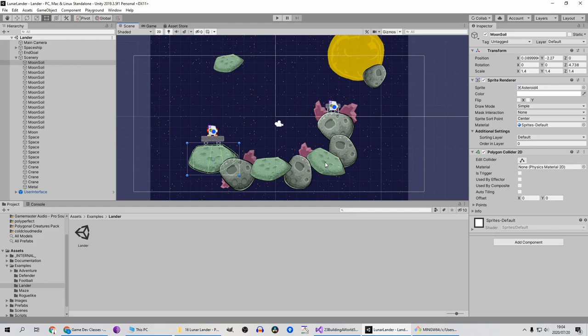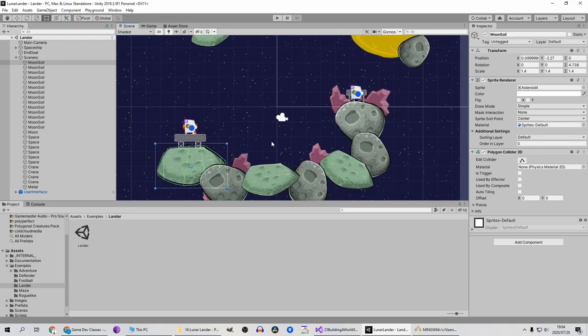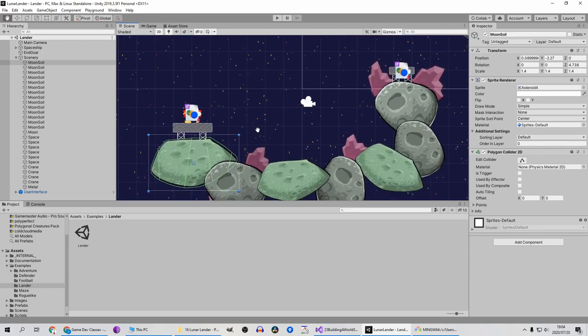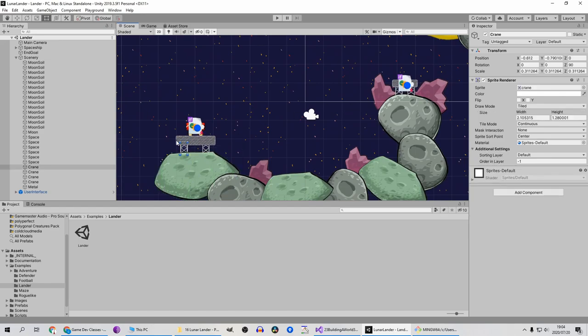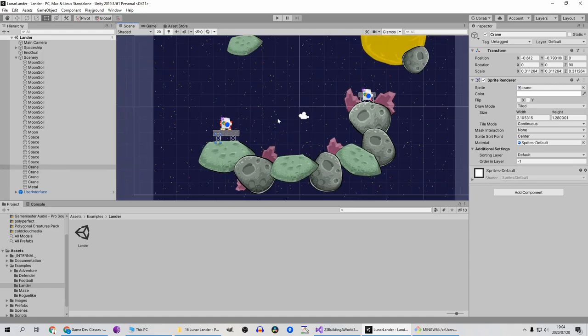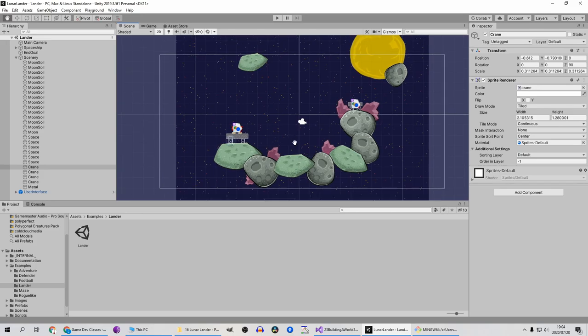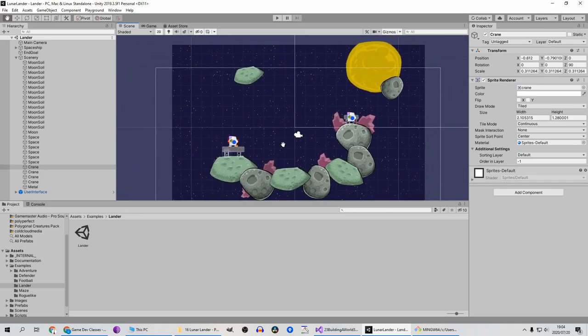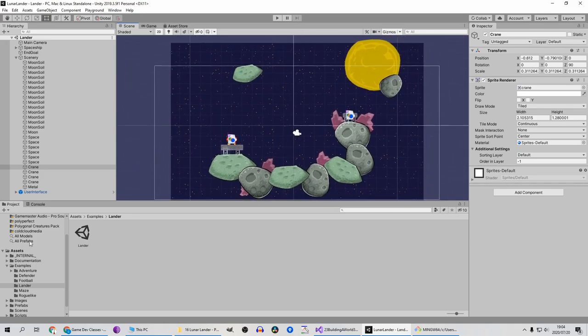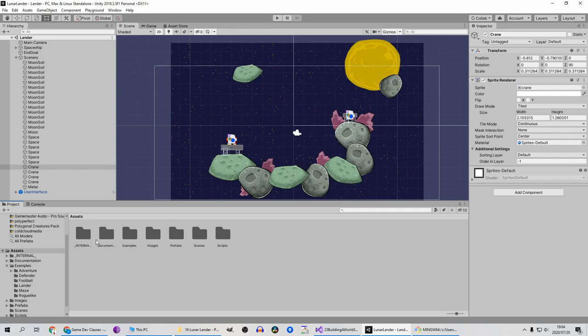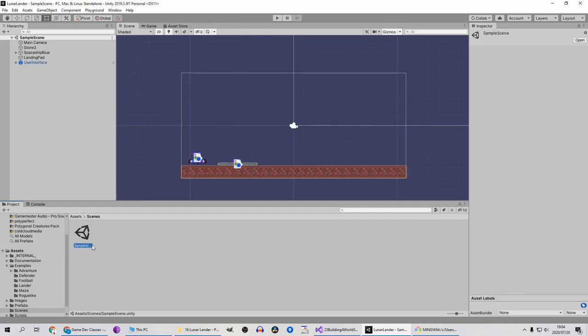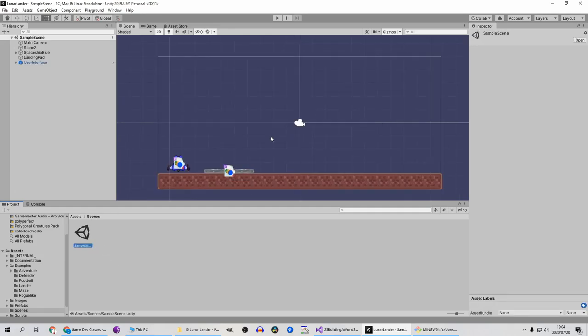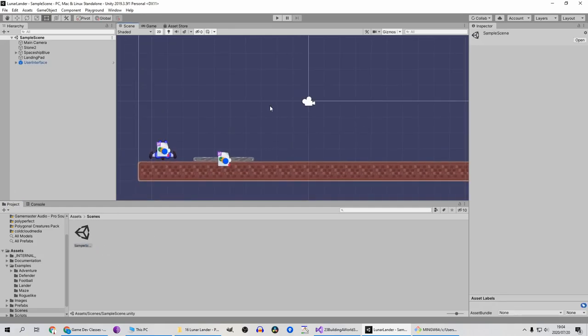Okay so we are going to do something similar here, obviously not exactly the same. We'll add a starting platform and of course the ending platform. I see they're using these what they call cranes for the stand, so let's do something similar.